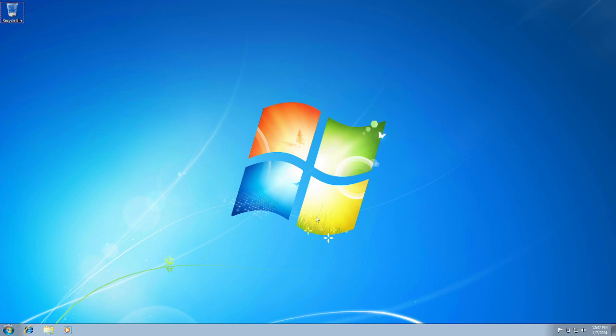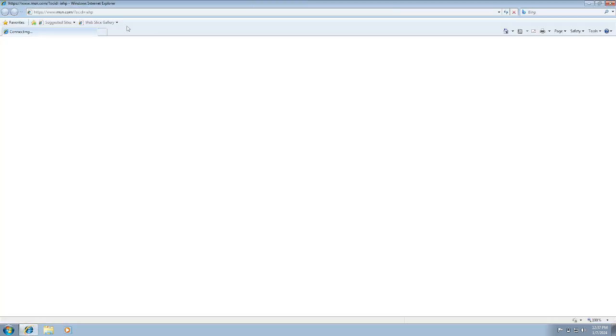Hello guys, welcome to How to Fix Tech. In this video, we're going to fix the issue where Internet Explorer cannot display the page and you're not able to access any internet on the Explorer. So this video is for you guys.